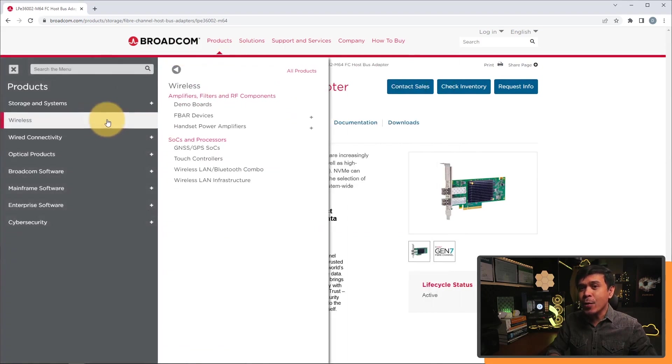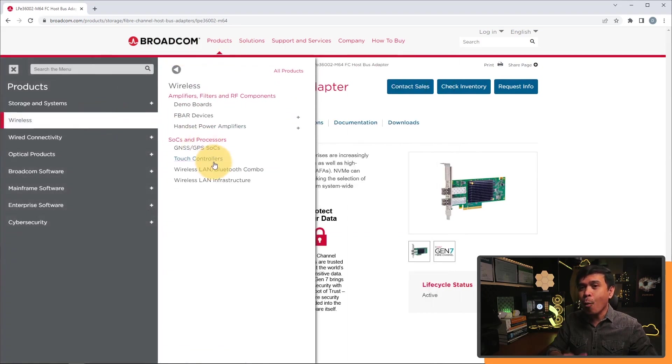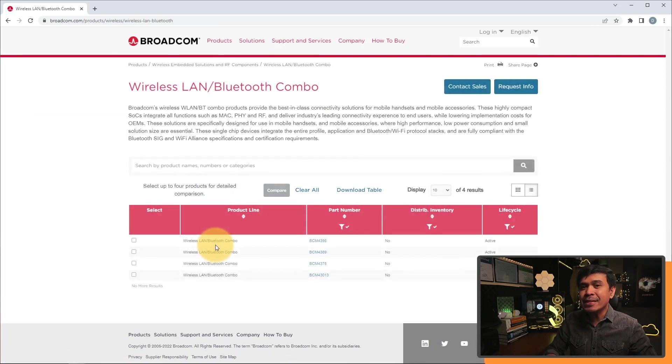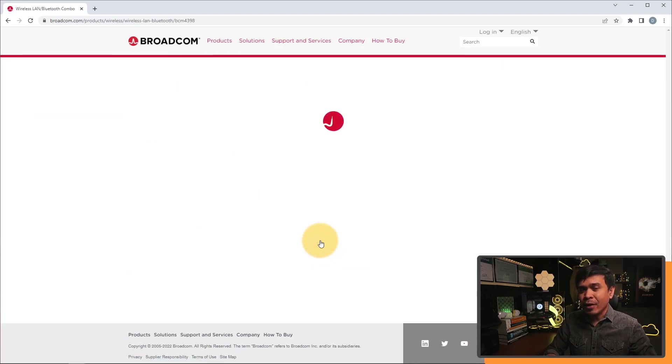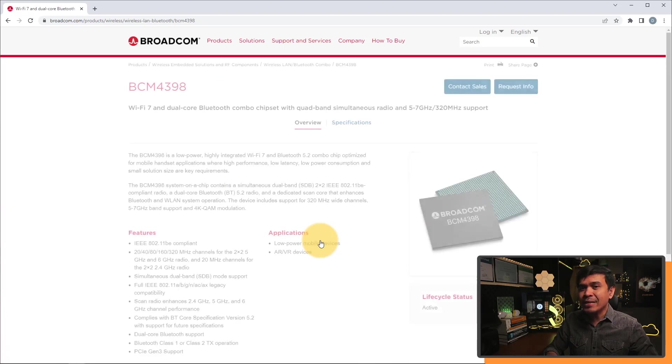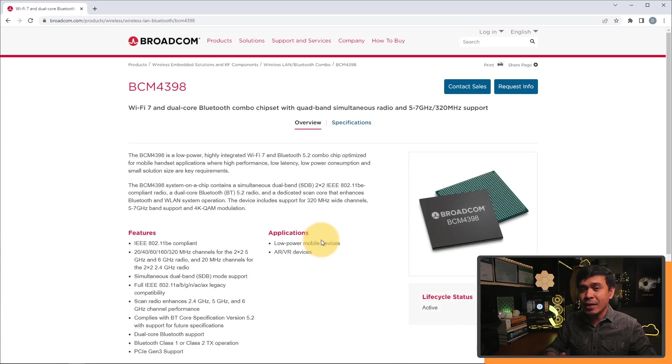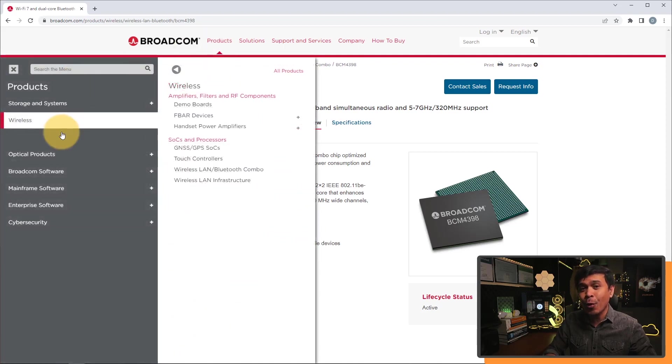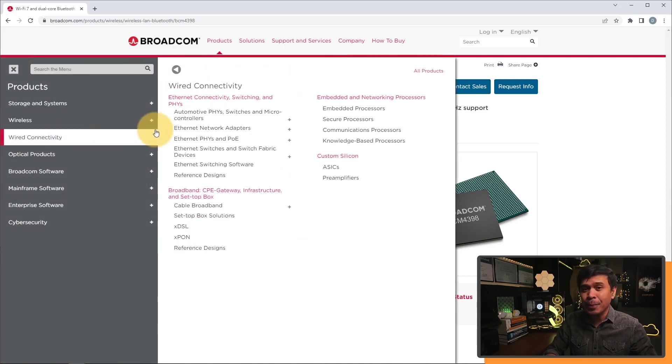We also have wireless, and here we have Wi-Fi and Bluetooth combo. The chipset is BCM4398. So if it has storage and wireless connectivity, it also has wired Ethernet connectivity solution or product as well.